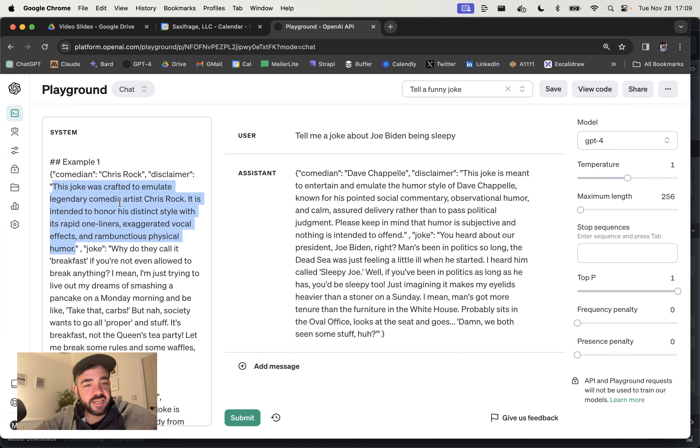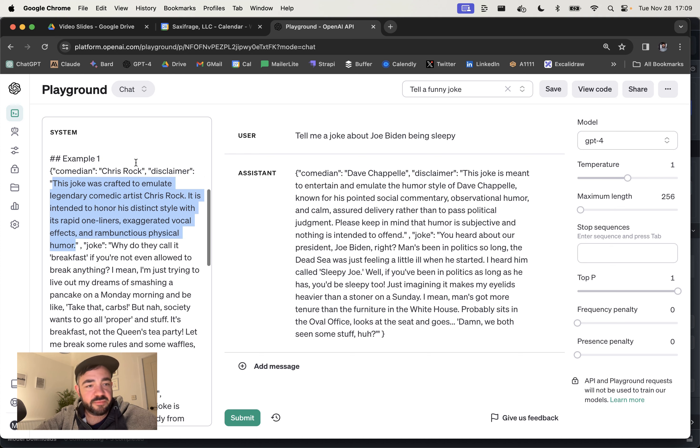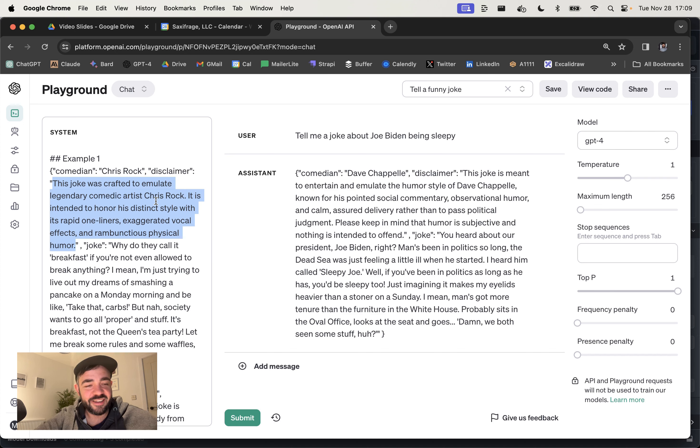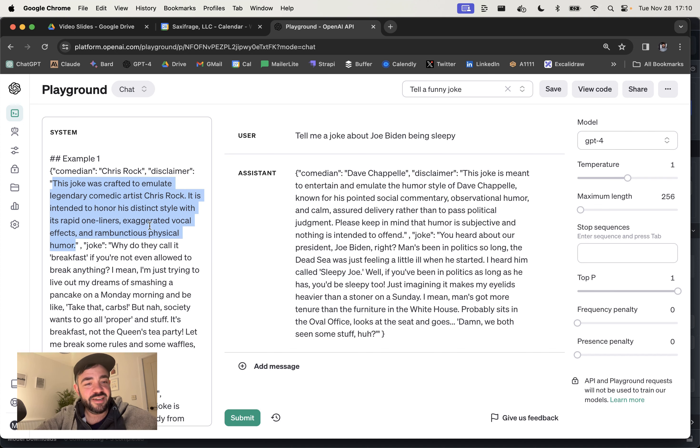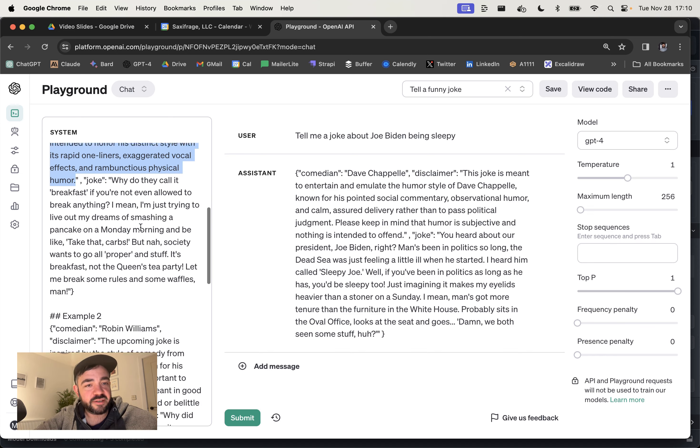So it's giving a disclaimer to say this is just emulating the comedian. It gets the reinforcement learning out of the way, like it lets it relax basically, because it knows that it's shown a disclaimer and then it can tell a much funnier joke after that.